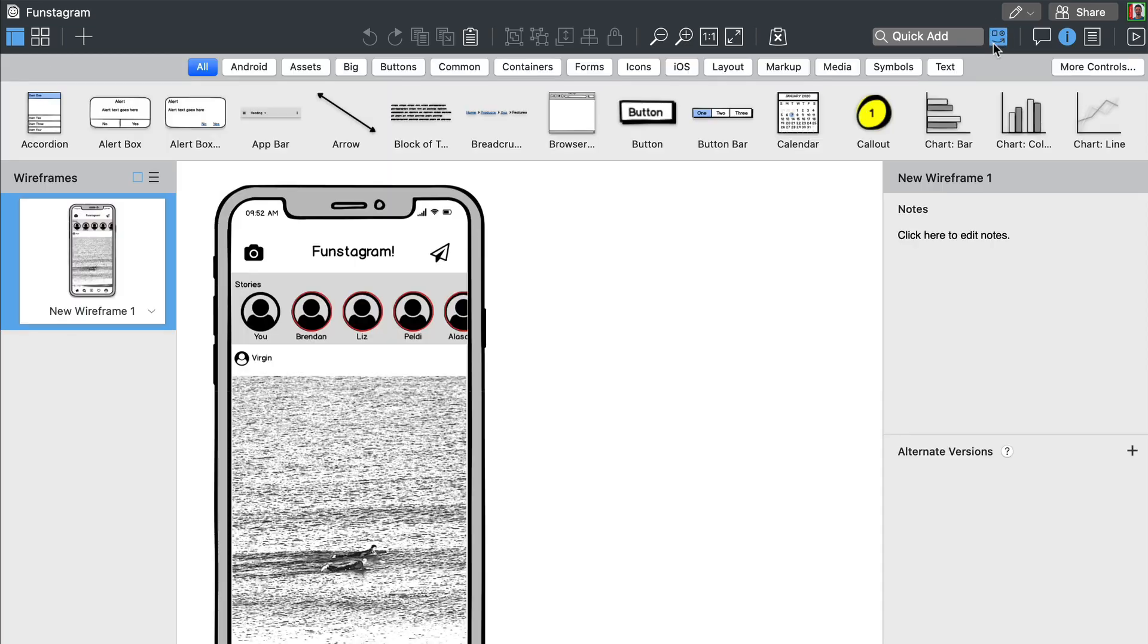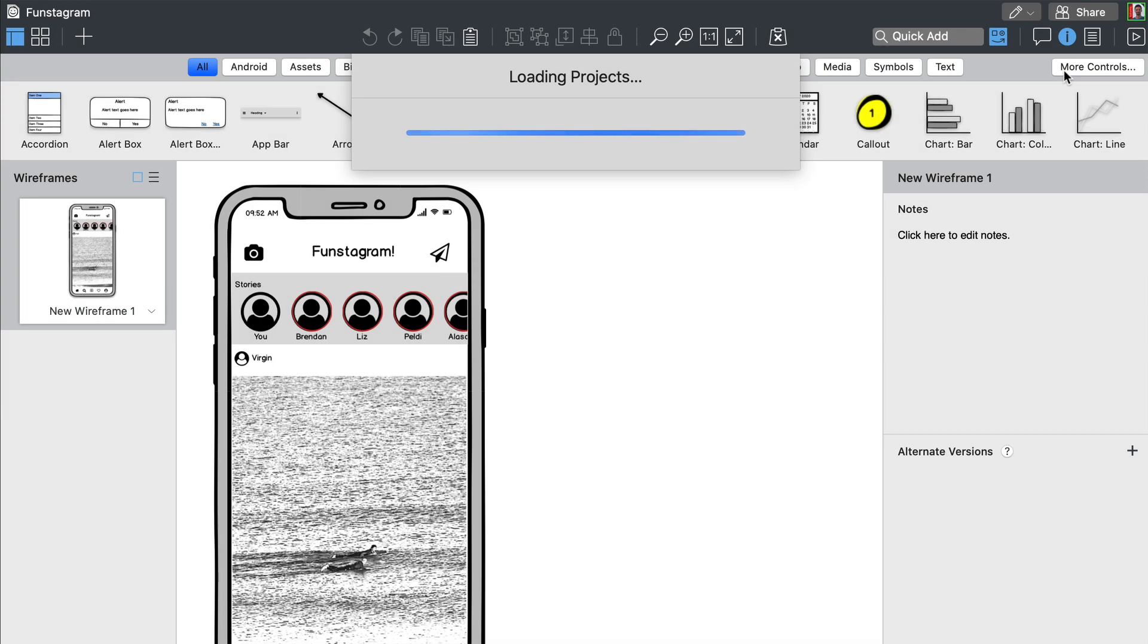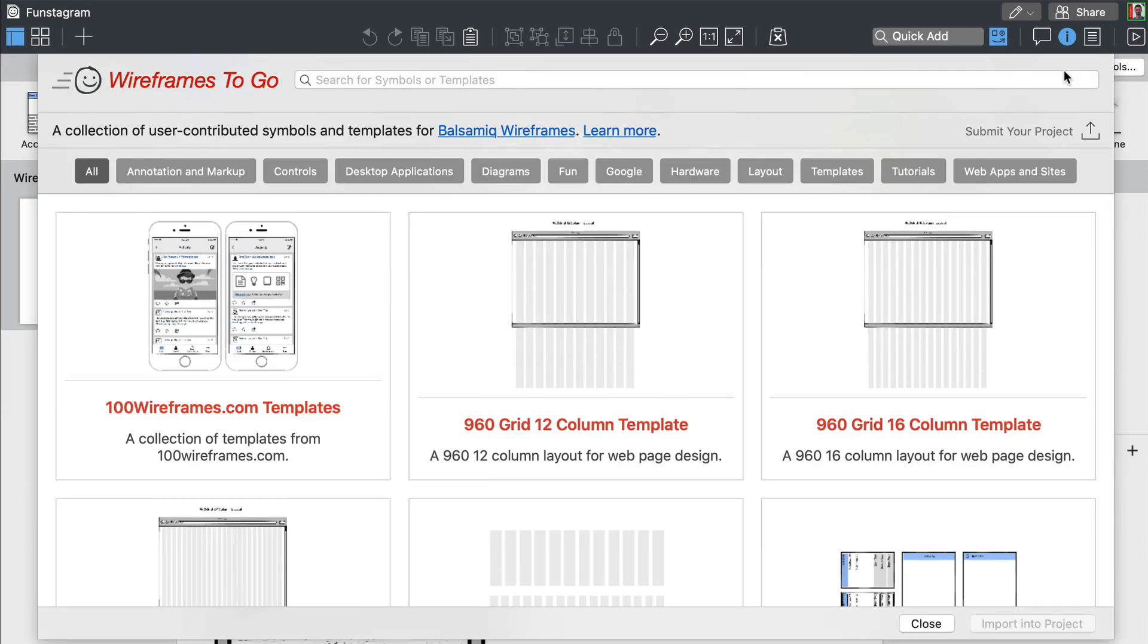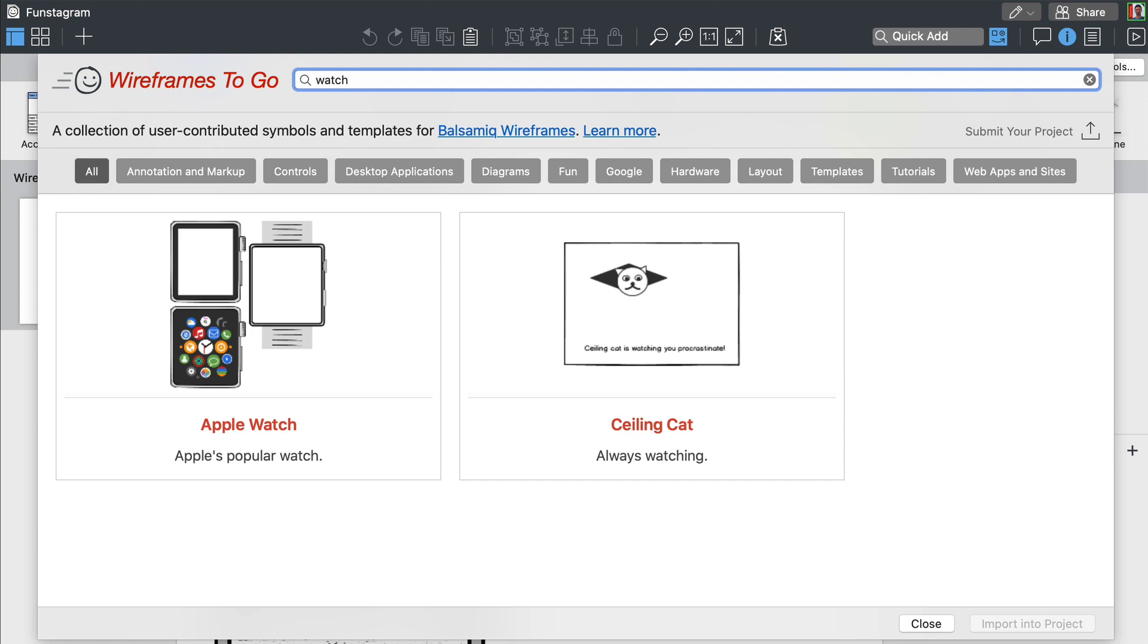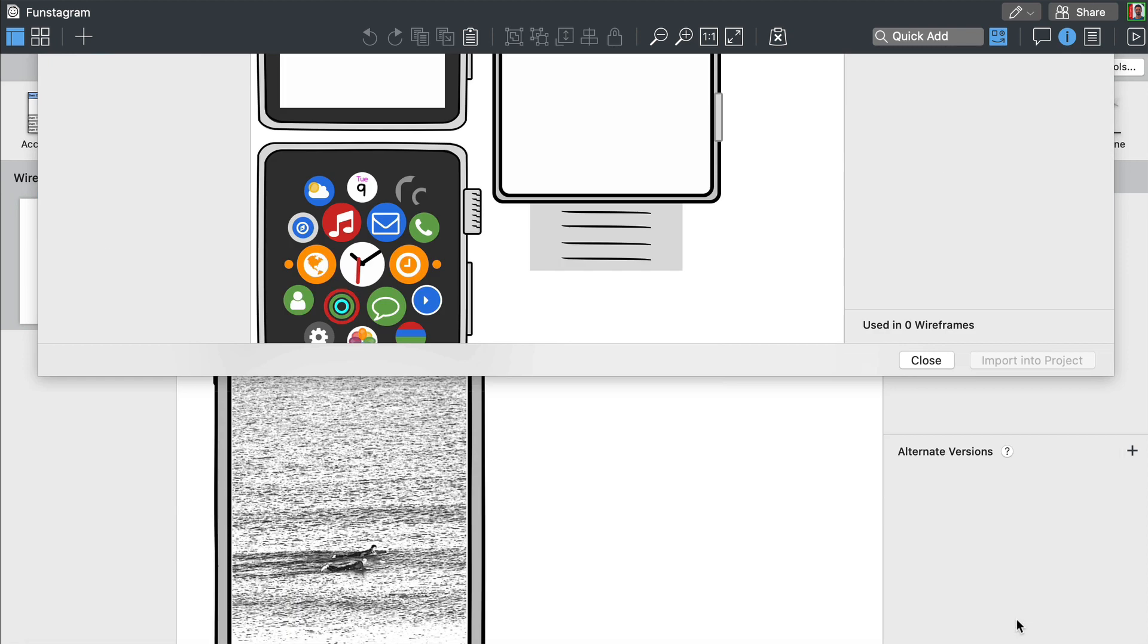You can also add more elements from the wireframe to go collection where you will find UI controls ready to use. Let's import a few Apple Watch controls.